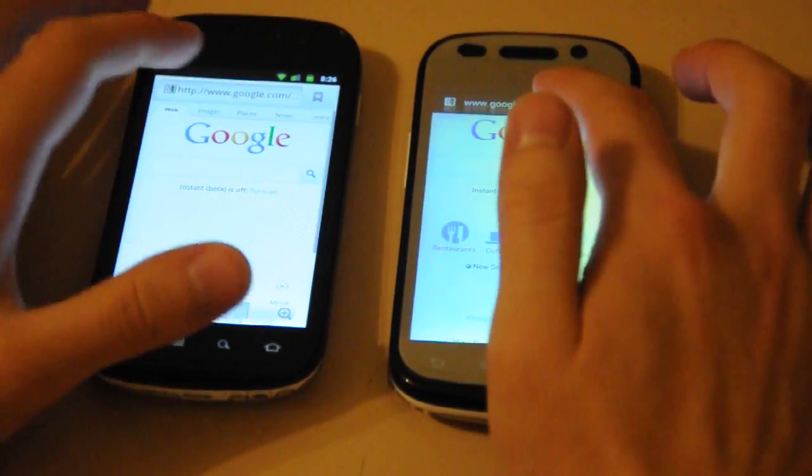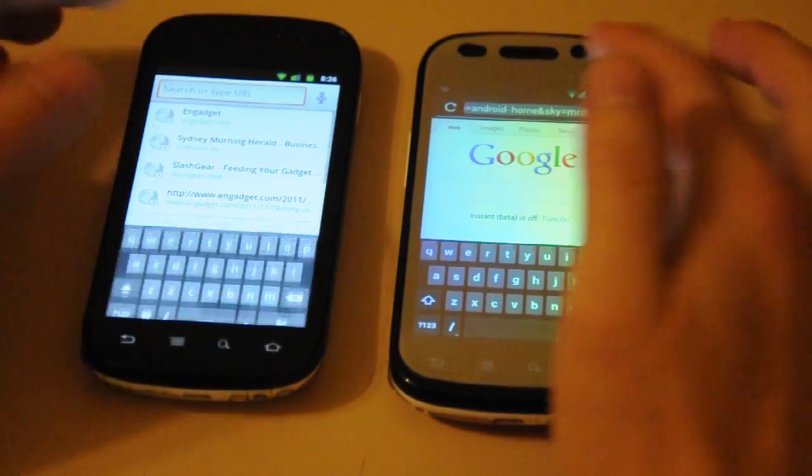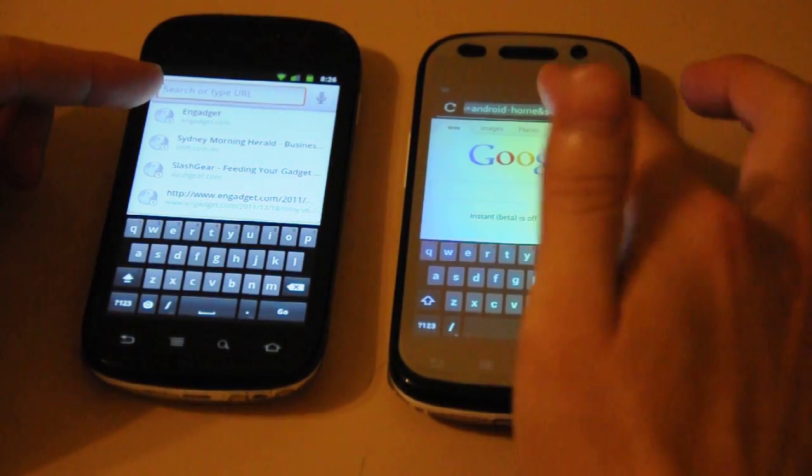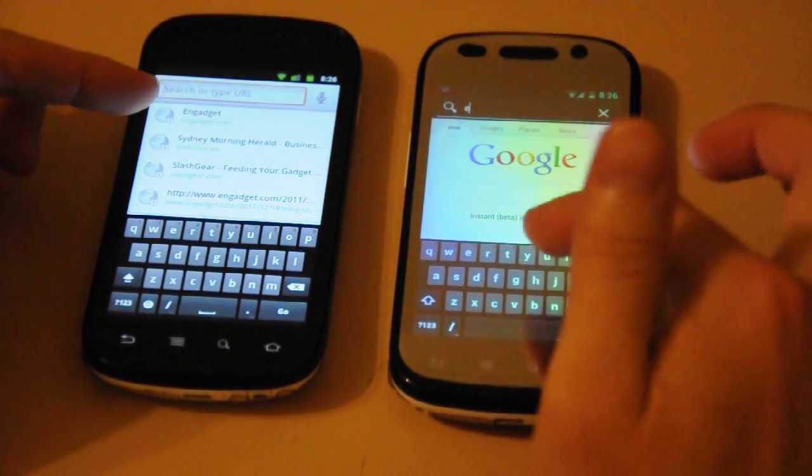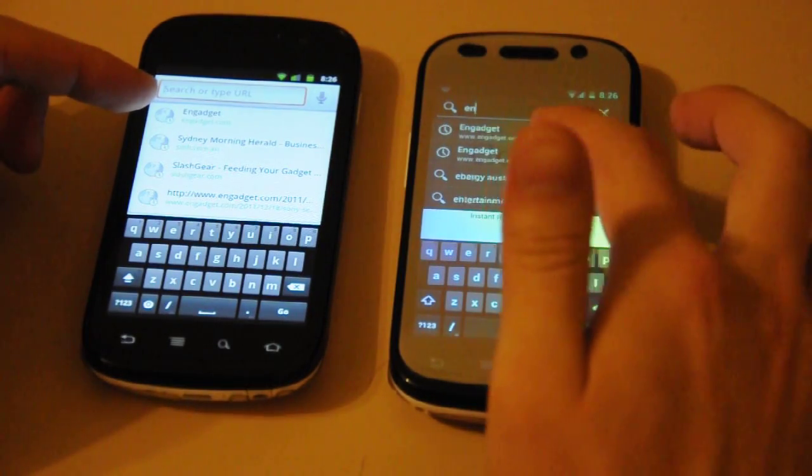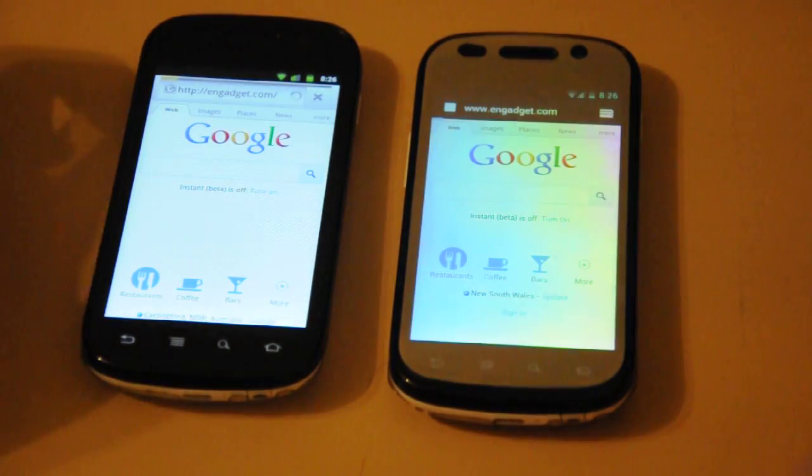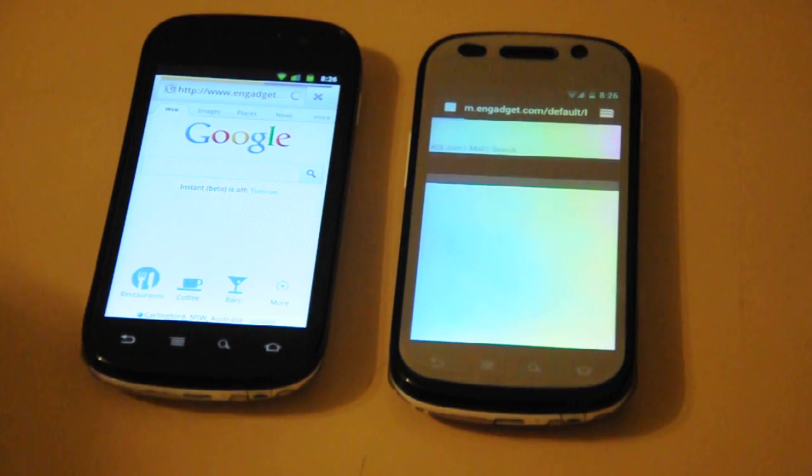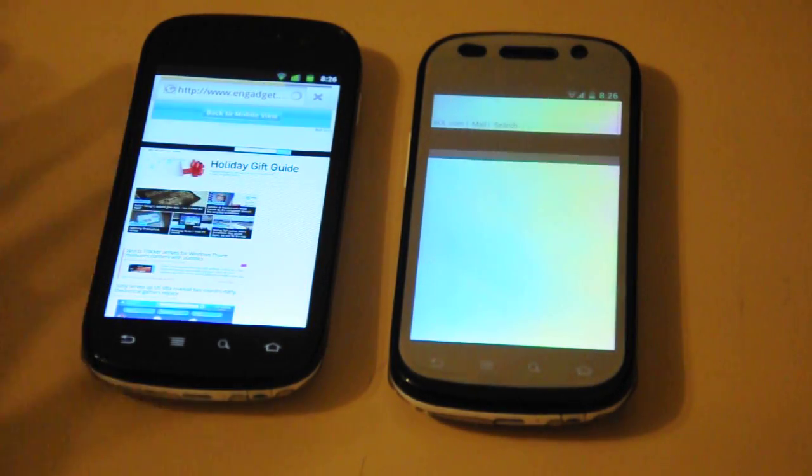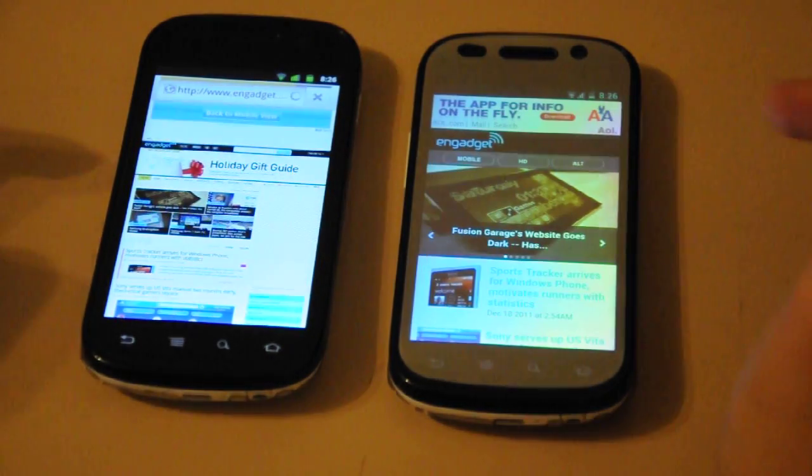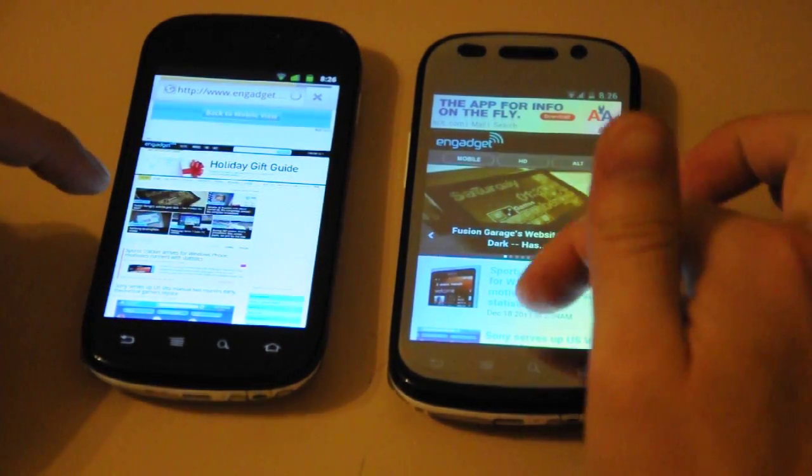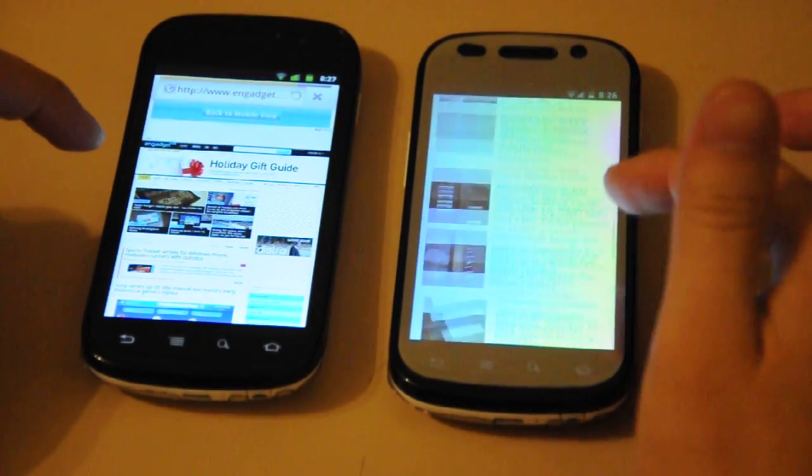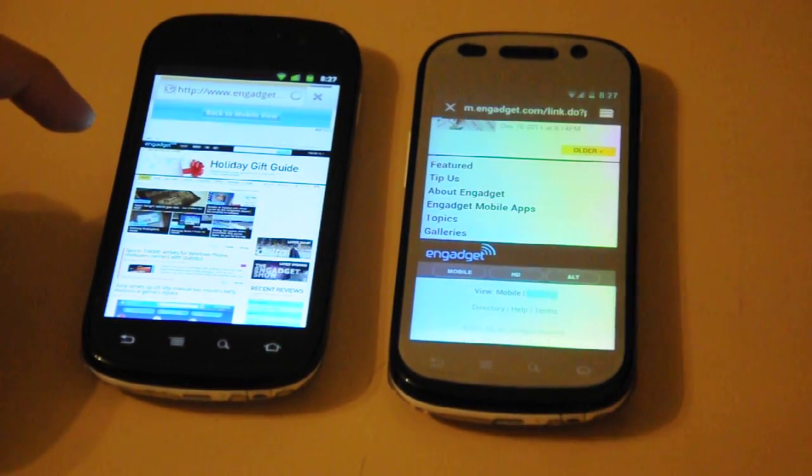Let's go to Engadget since it's in history. Okay, so Ice Cream Sandwich has loaded the mobile site and this is loading the full site. Let's go to the full site here.